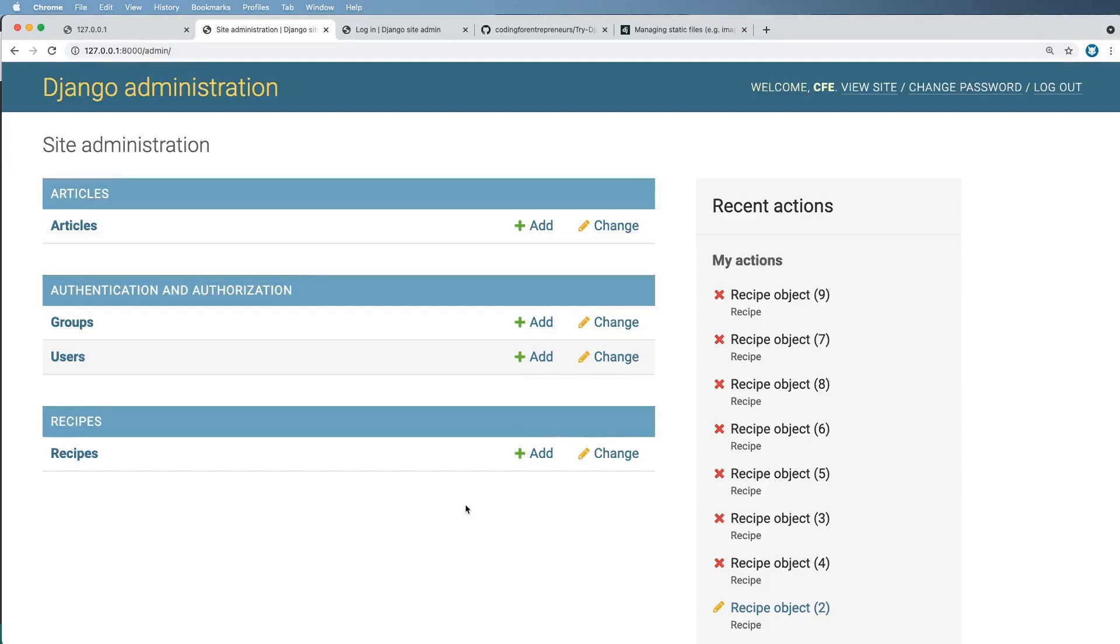Now we're going to talk about serving static files, that stuff like images, videos, external style sheets also known as CSS, and external JavaScript files.